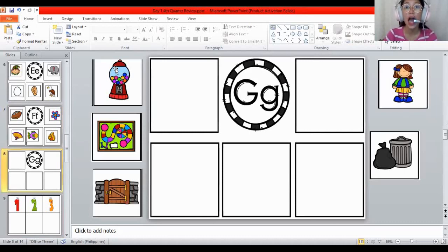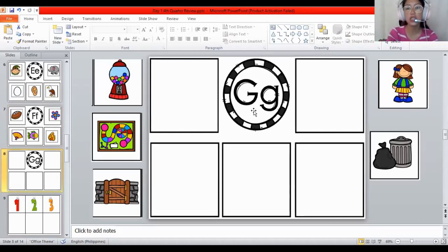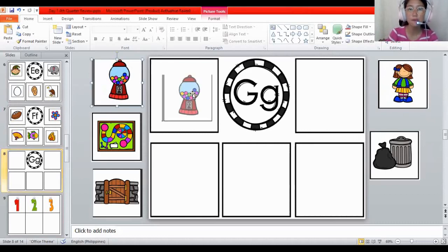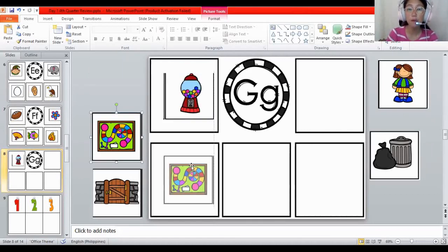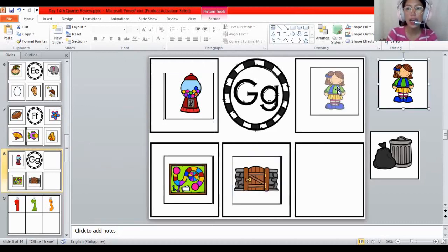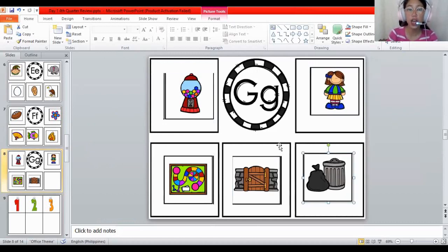Next one. How about — what letter is this? The letter G. And what is the sound of the letter G? The sound of G is G. The sound of G is G. All the letters make a sound. The sound of G is G. For gumball machine — G, G, game — G, G, gate — G, G, girl — and G, G, for garbage. They are all begin with the letter G. The G sound. But let's move on to the next one.